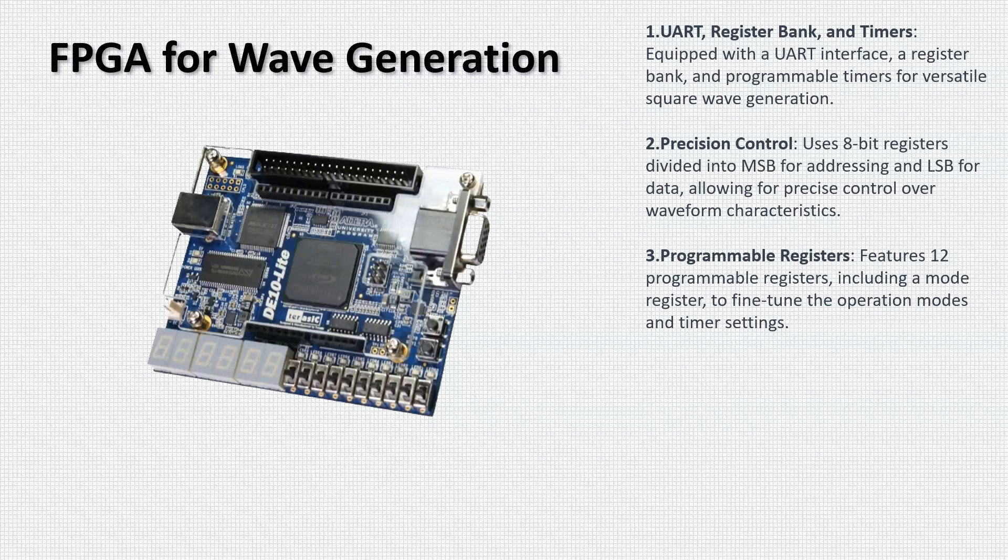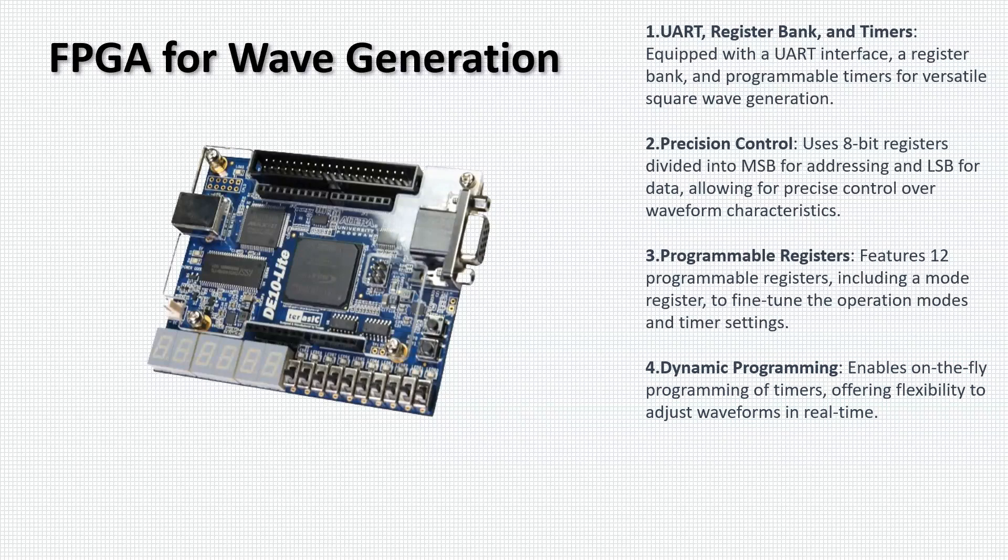The capability to program the timers on the fly is a significant advantage. It means that adjustments to the waveform can be made in real-time, based on immediate feedback or changing requirements.